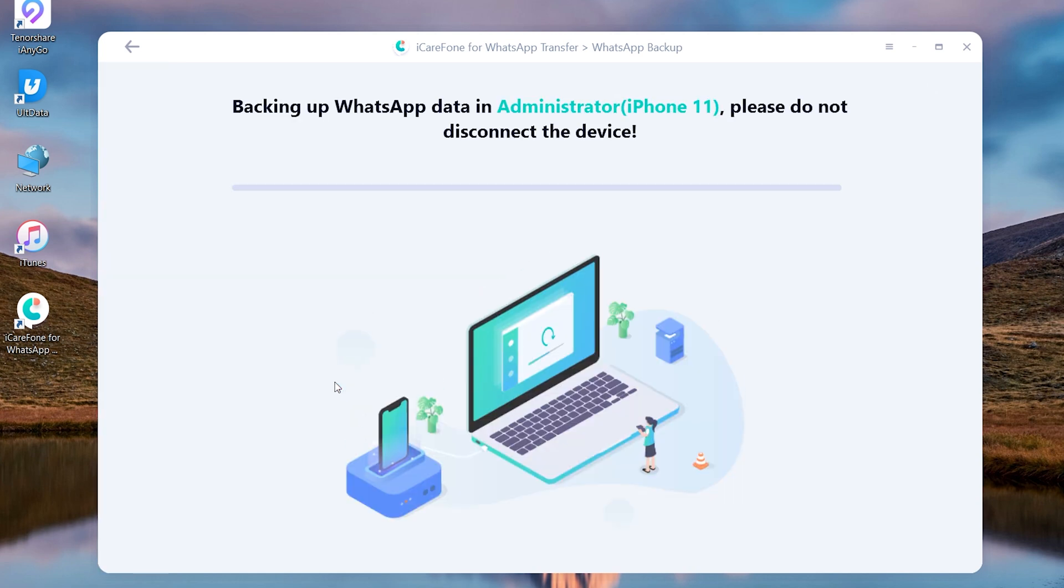The backup process needs to wait a few minutes. If you have a large amount of WhatsApp data, then it needs more time.